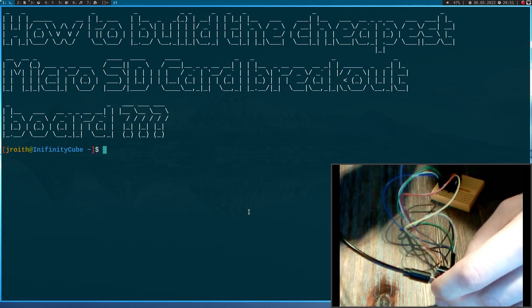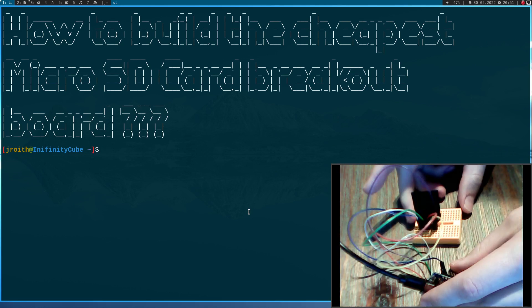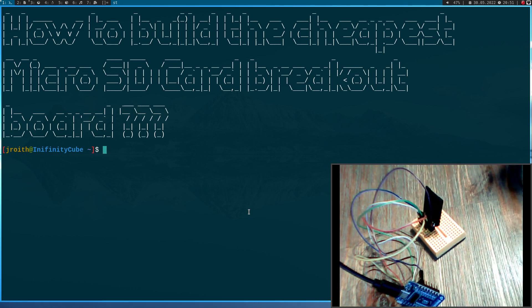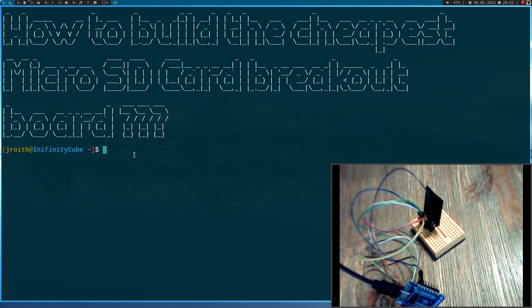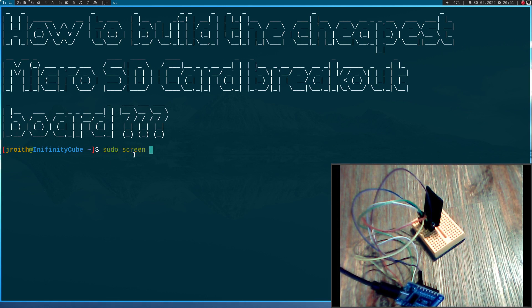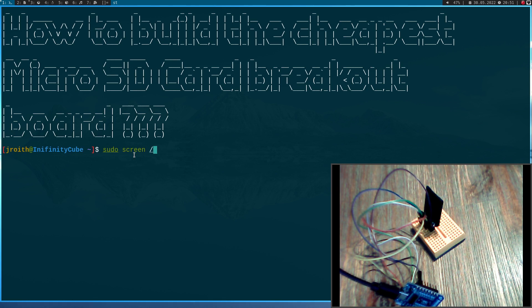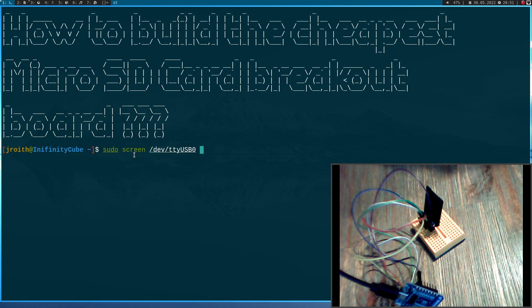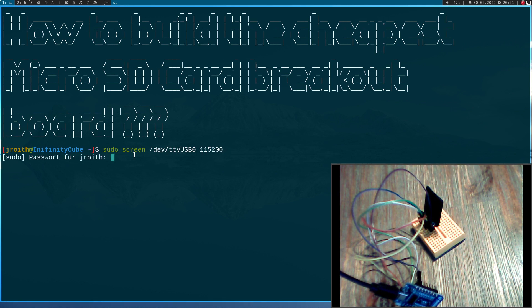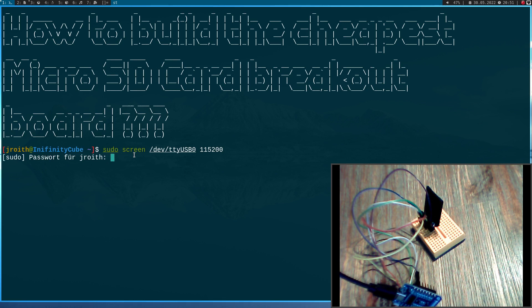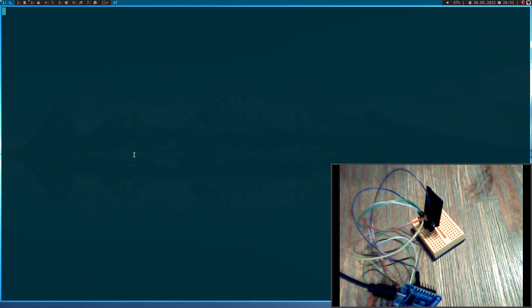So here I will use screen to access the MicroPython prompt. So my serial adapter is dev tty USB0 and this is my baud rate. Here I have to give my root password.